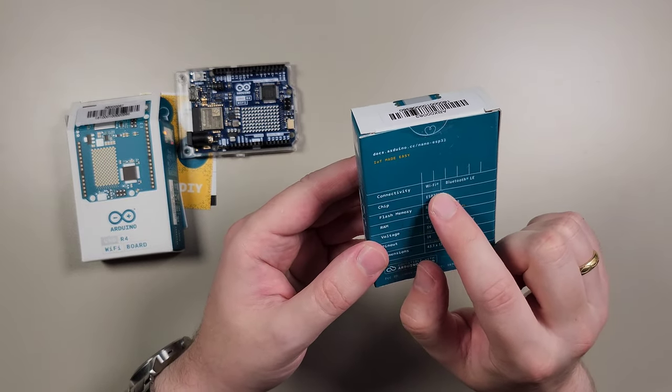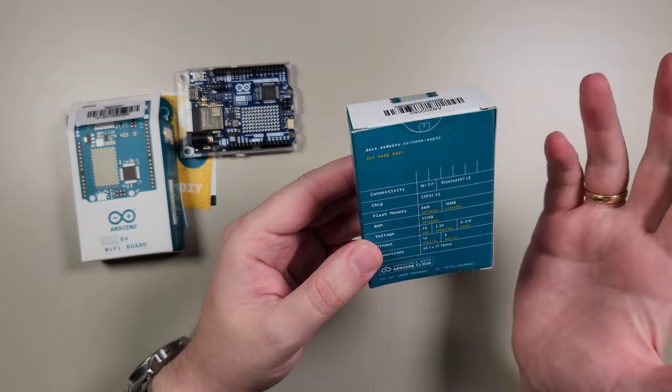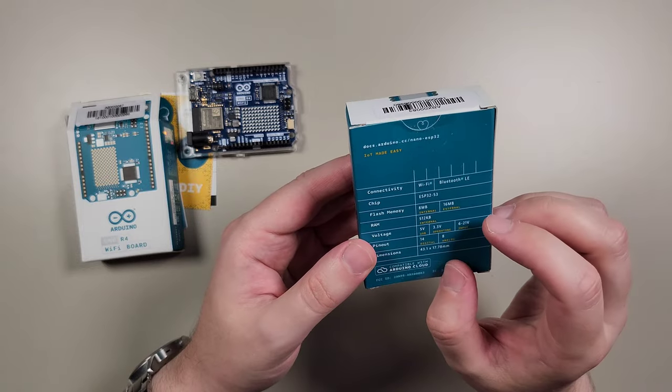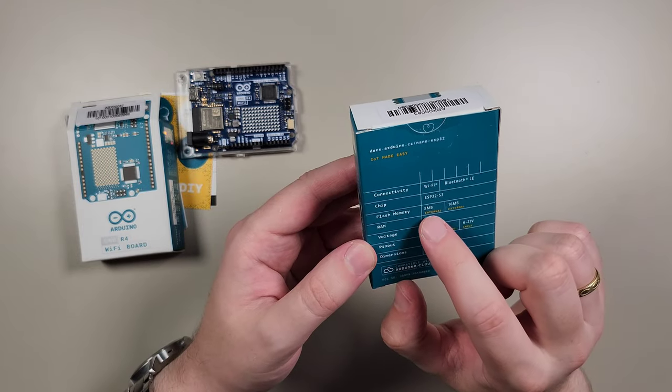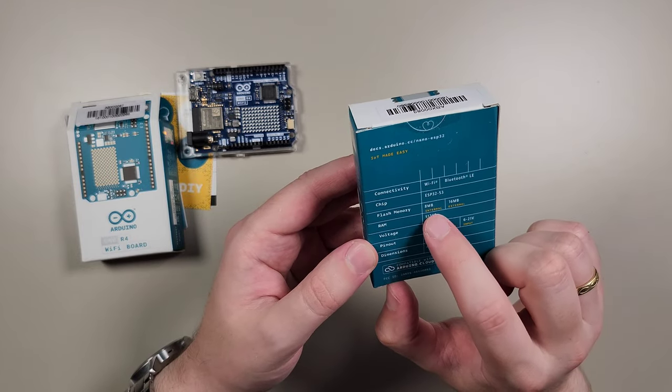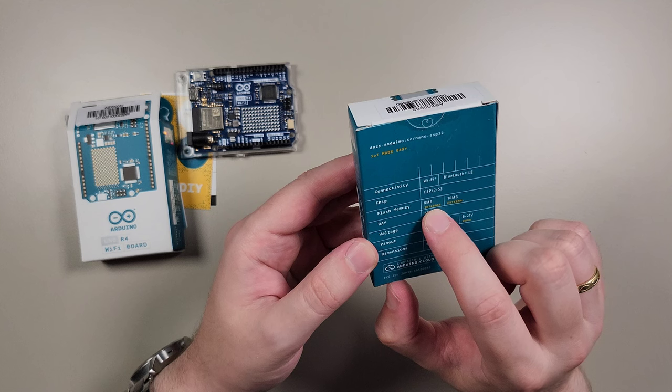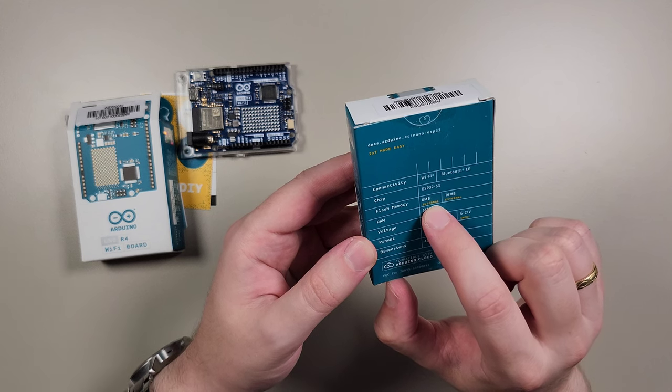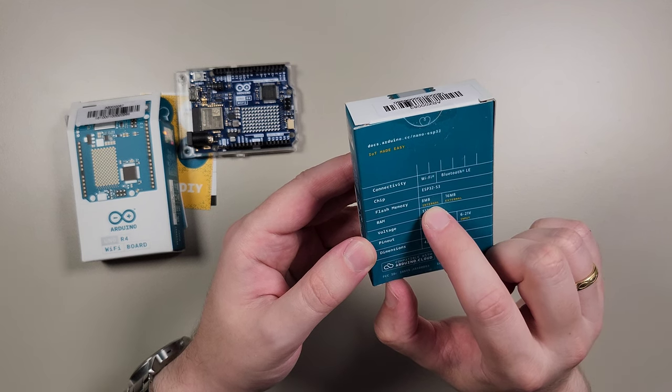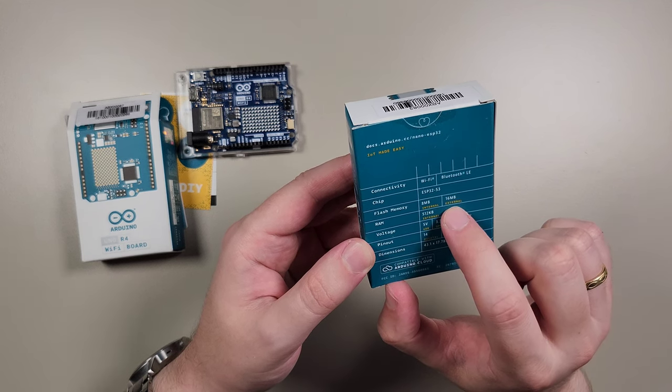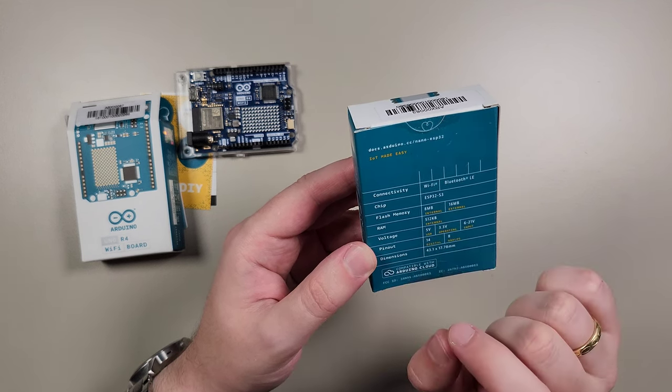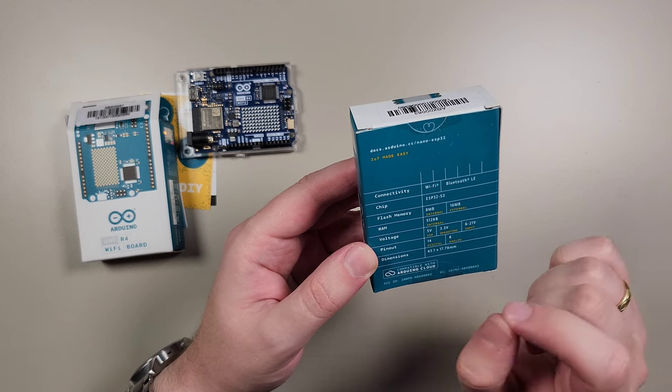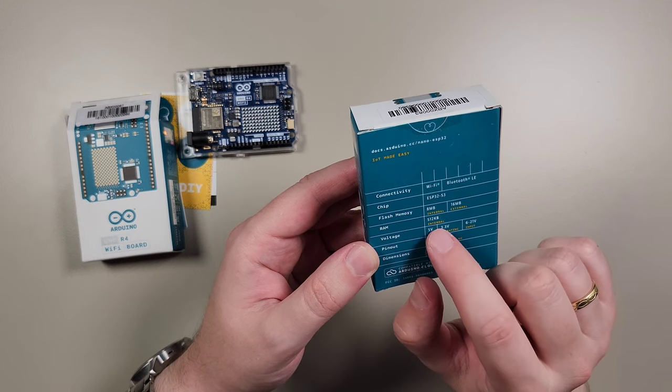Again, it has WiFi and Bluetooth. Really convenient, it comes right away. Also, it has 8 megabytes of internal memory and 16 megabytes of external memory. That's really nice.